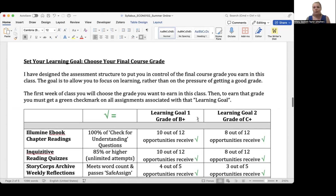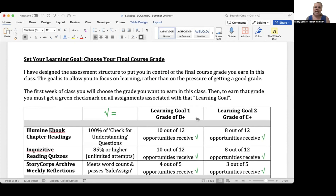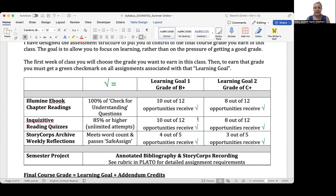So how do you receive a final course grade if individual assignments don't get letter grades? I've designed this assessment structure to put you in control of the final grade you earn. The goal is to help you focus on learning rather than the pressure of a specific grade. In the first week of class, you'll choose the grade you want to earn. You can earn that grade by getting enough green check marks on the associated assignments. For chapter readings, you need 100% of check-for-understanding questions. For Inquisitive quizzes, you need 85% or higher on your point goal. For StoryCorps weekly reflections, you just need to meet the word count and pass the SafeAssign test.